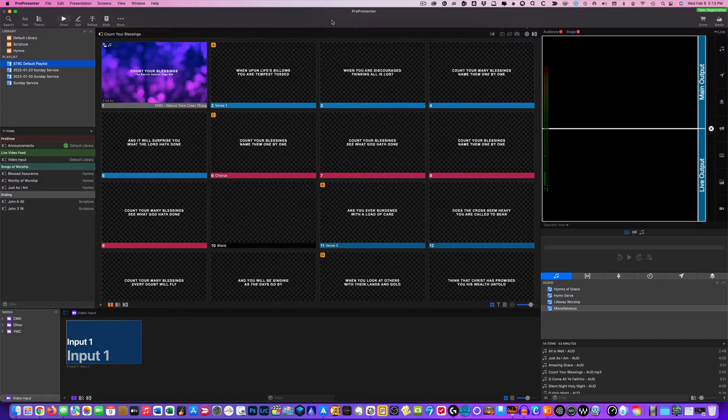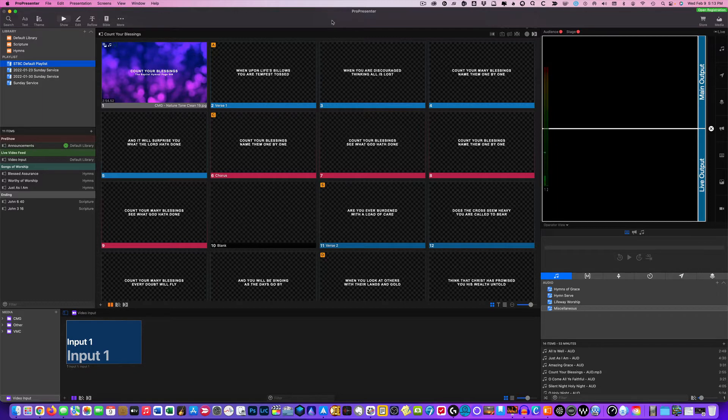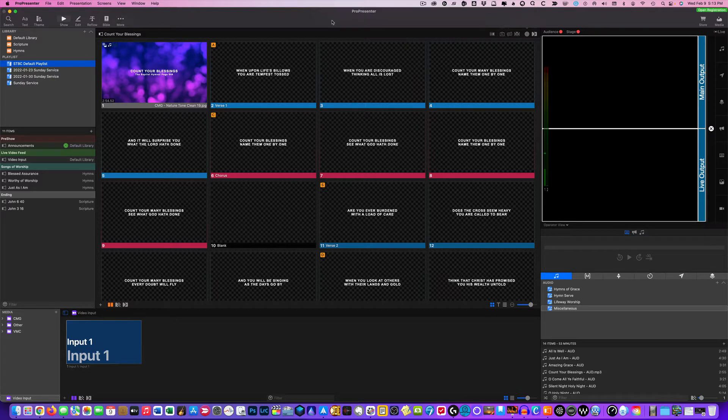So here we are inside of ProPresenter 7. And in today's episode it's going to be a real brief episode just want to get you familiarized with the media bin.